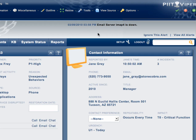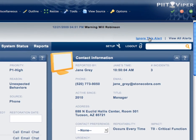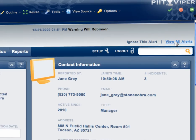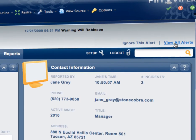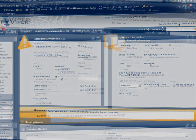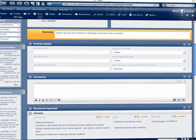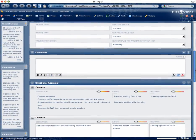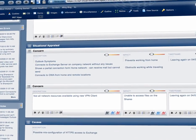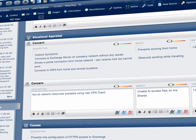PIT Viper leverages Stonecobra's deep integration of the ITIL recommended KT Resolve methodology for rational troubleshooting and problem solving. Preventing the recurrence of incidents using robust problem management improves helpdesk service levels.